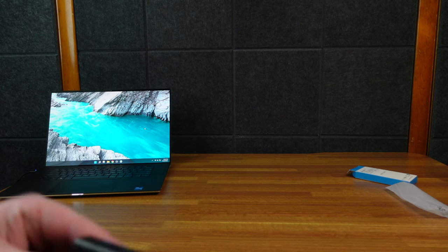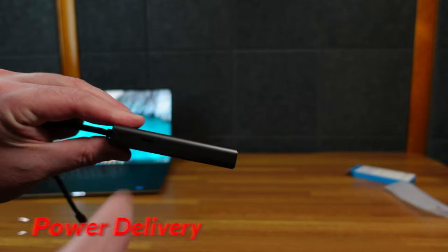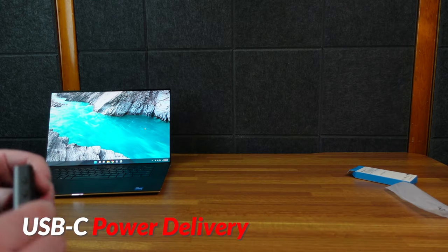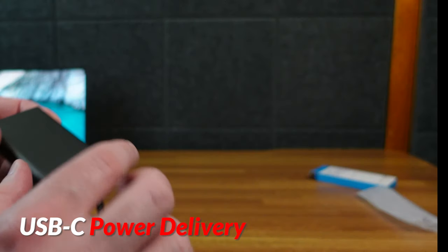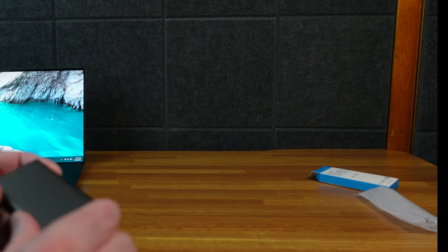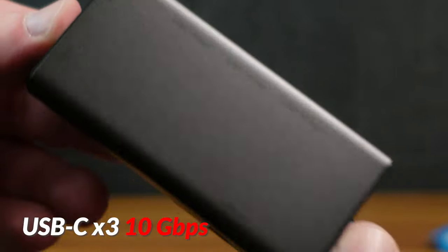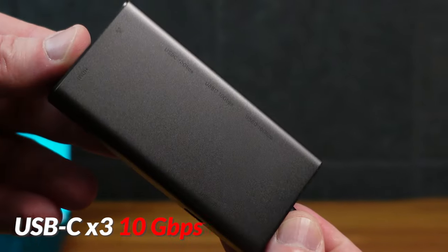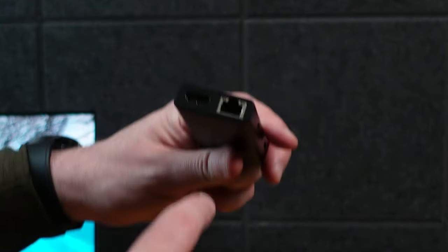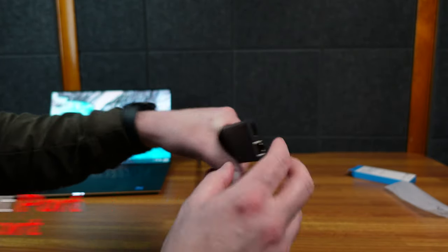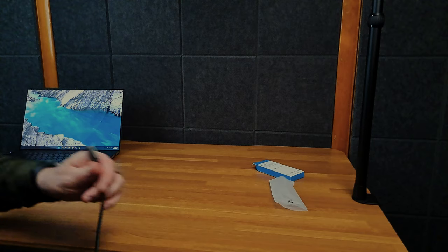Alright, so on the back here we have USB-C PD power delivery, USB-C 10 gigabits. All three of those are USB-C 10 gigabits. And then over here we have HDMI and here we have Ethernet port. It's pretty neat, I haven't seen them on one side like that before.